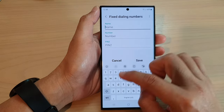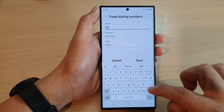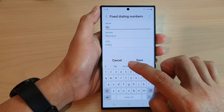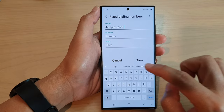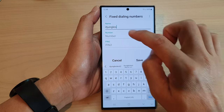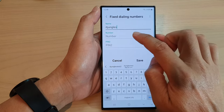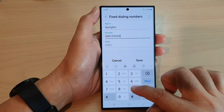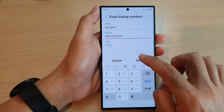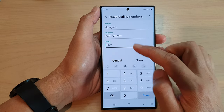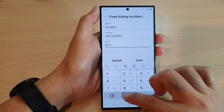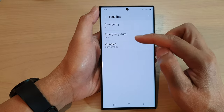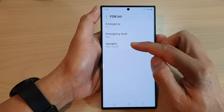Tap on add. Then enter a name — for example, IT Jungles — and then the number. Put in the phone number. Then tap on save. You will need to enter your PIN, then tap on save again. That number has been added to the list.